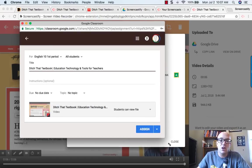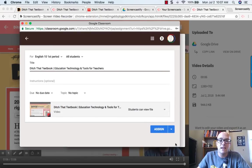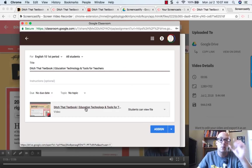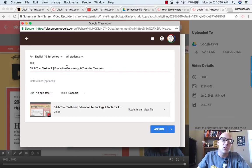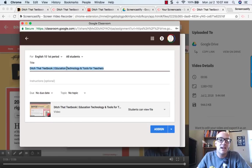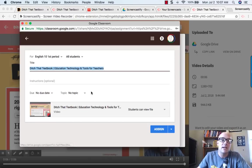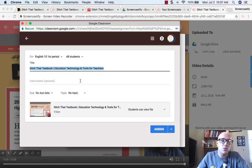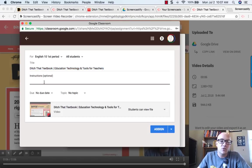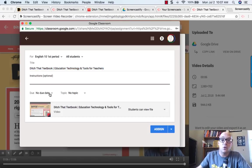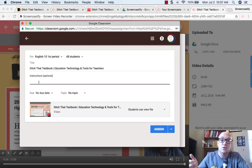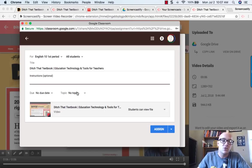Then here is the assignment window, or the question window, or the announcement window. Notice that it goes ahead and gives you a title that's based on whatever it is that you just recorded. You can edit that if you want to. You can add your instructions, which is always a good idea if you're using Google Classroom to make sure you have some instructions, especially for students that aren't there in class, change the due date.